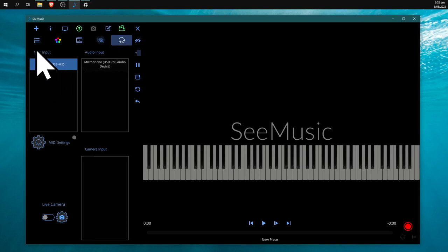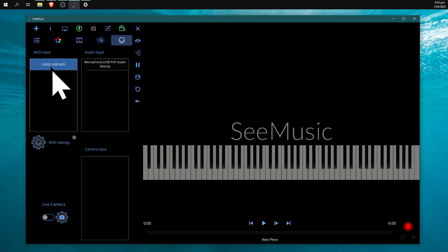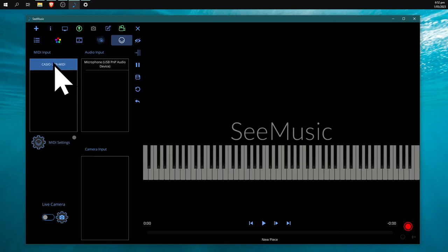You'll need to have your keyboard powered on and plugged into your computer via USB. By default, it won't be highlighted in blue, but once you click on it, it'll connect.